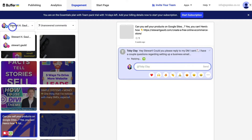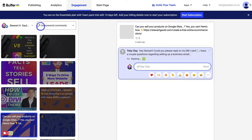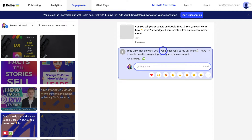Buffer allows you to not only create posts and schedule content across your different channels, but you can also engage with your audience directly from inside Buffer. Then if we navigate over to Start Page, you can select a template to create a landing page.